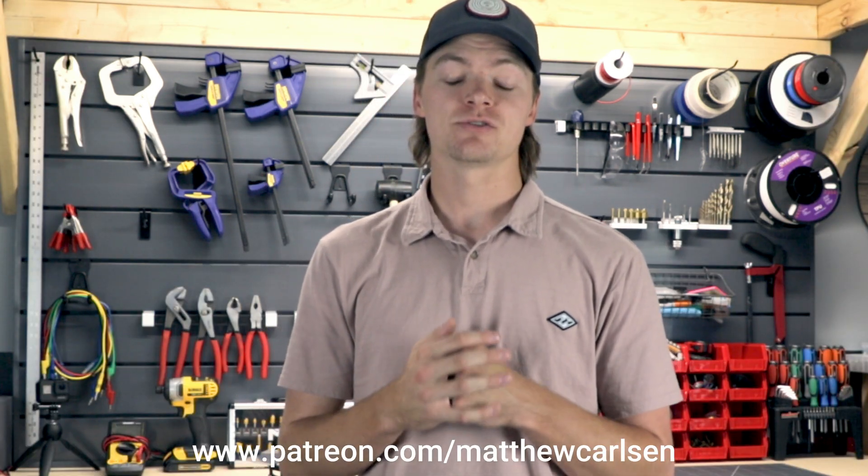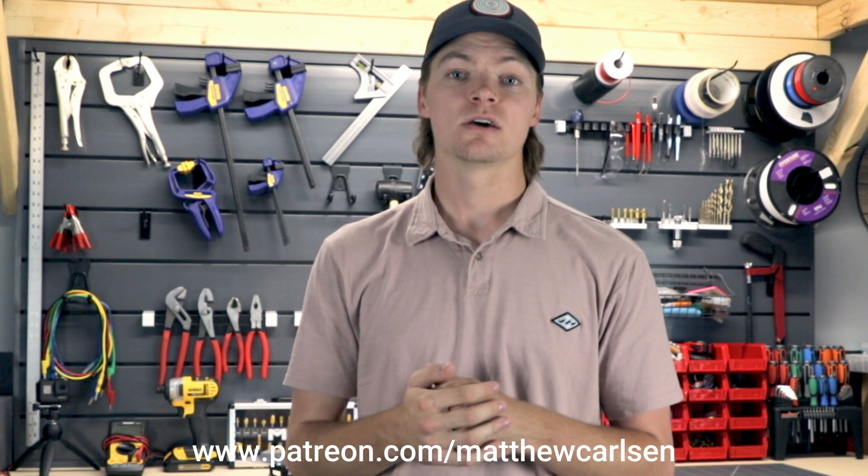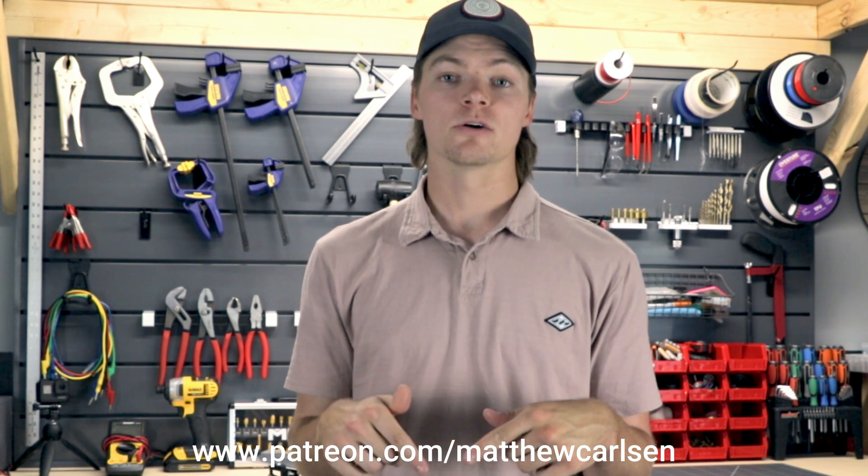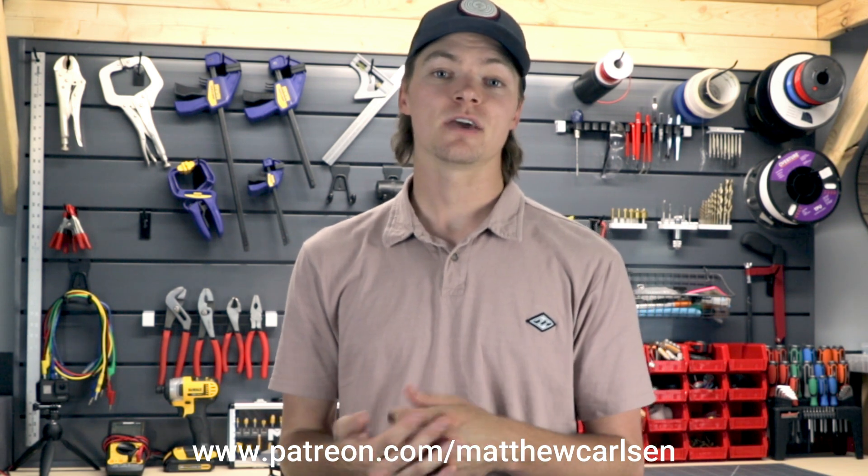That's all I have for this video. If you haven't already, I invite you to subscribe. The STL files for this project will be available on my Patreon for download, which is linked below. If you have any questions, you can comment and I'll be sure to get back to you. Thank you for watching and I'll see you soon.